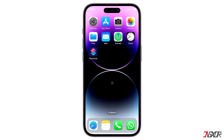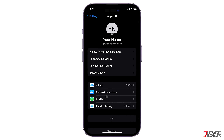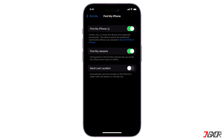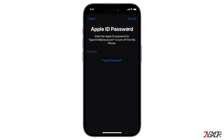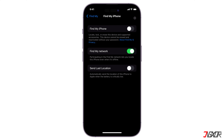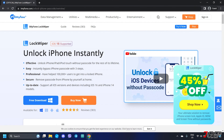Open Settings and tap on your name at the top. Navigate to Find My, go to the Find My iPhone menu, and toggle it off. Now, here's how to use iMyPhone Lock Wiper.